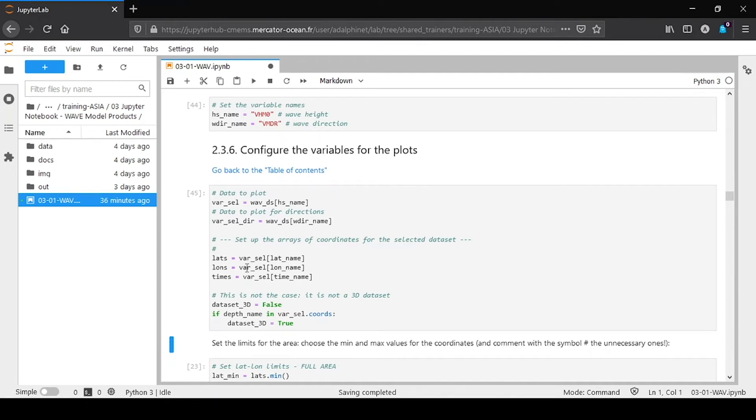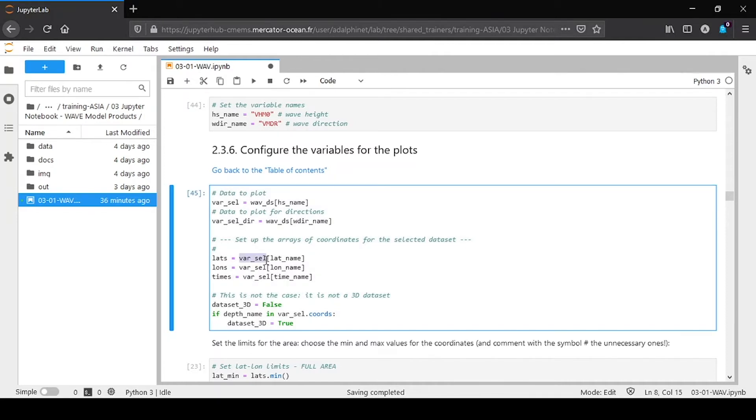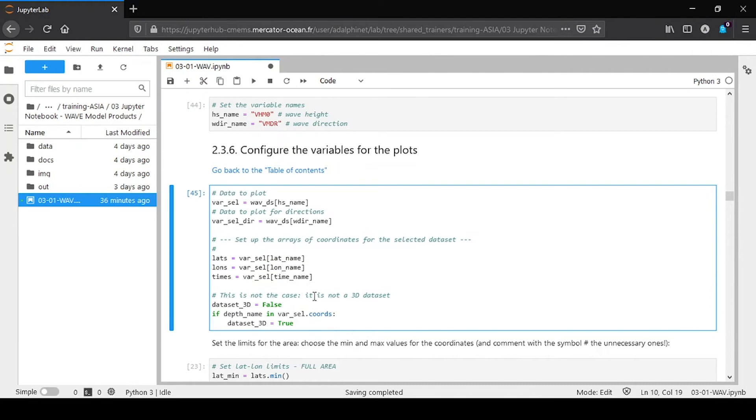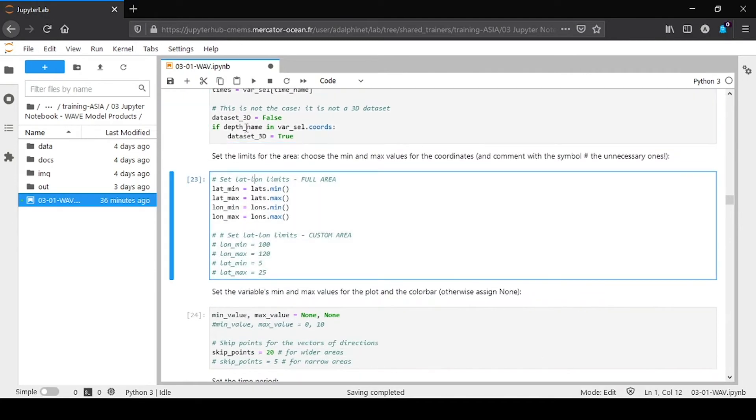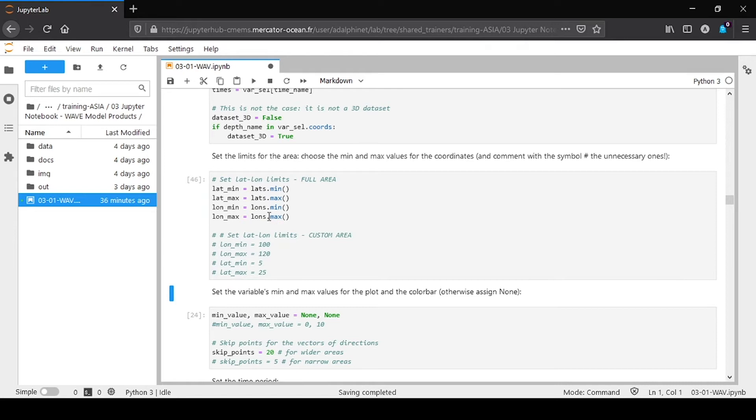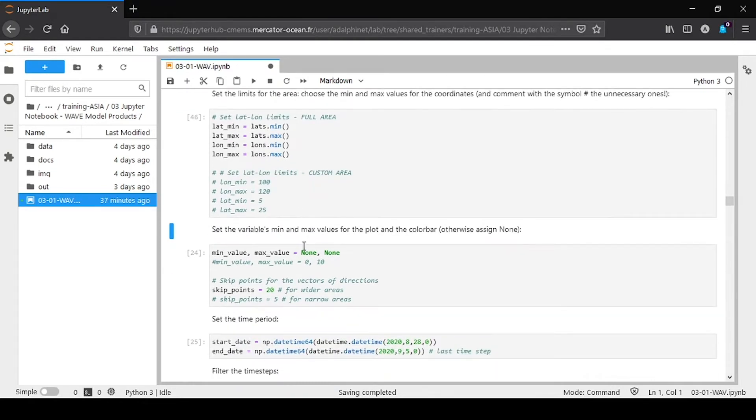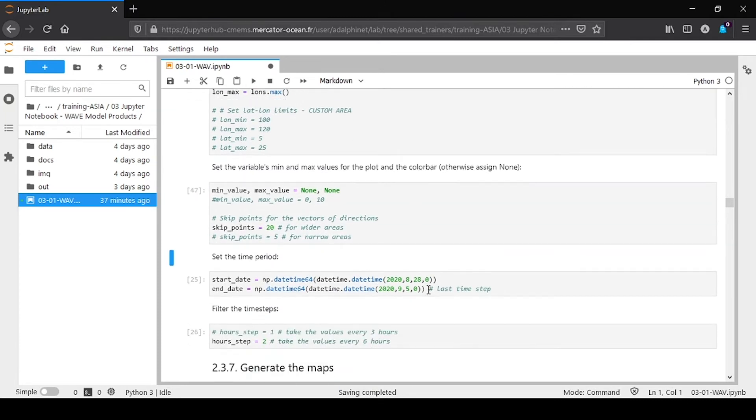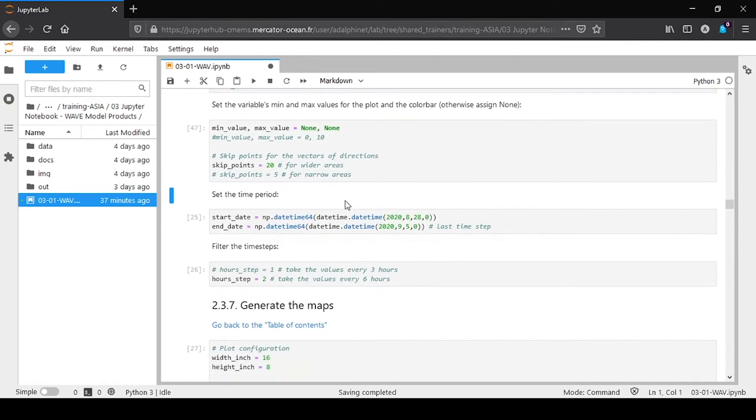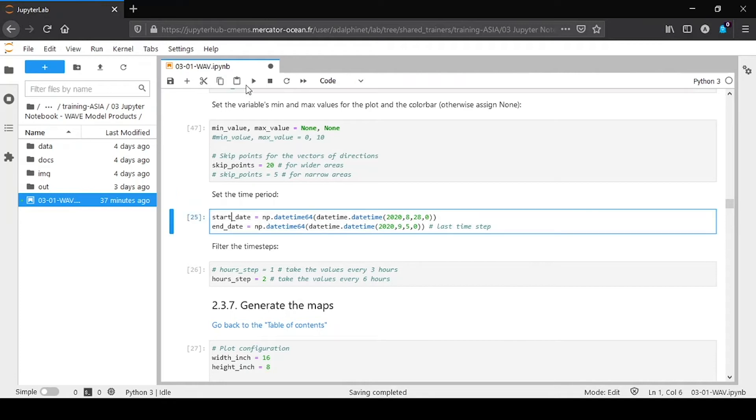We retrieve the data to plot in the variable. The main variable of the netCDF: we retrieve the significant wave height, the wave direction, latitude, longitude, and time. We get the definition of the spatial window: minimum, maximum latitude, longitude. Here you can define minimum, maximum value of significant wave height in the plot. We put it to none here for this example.